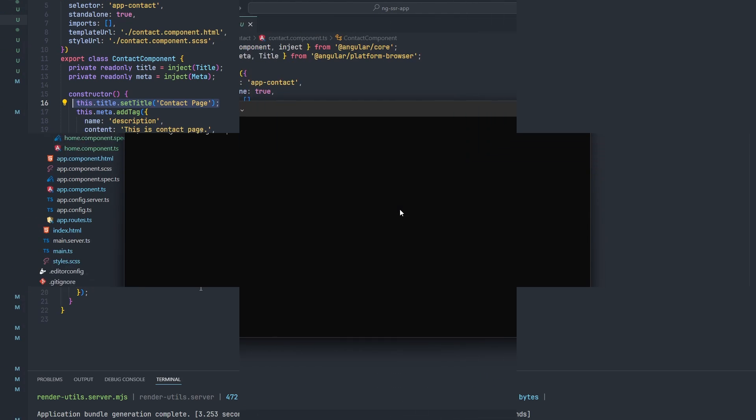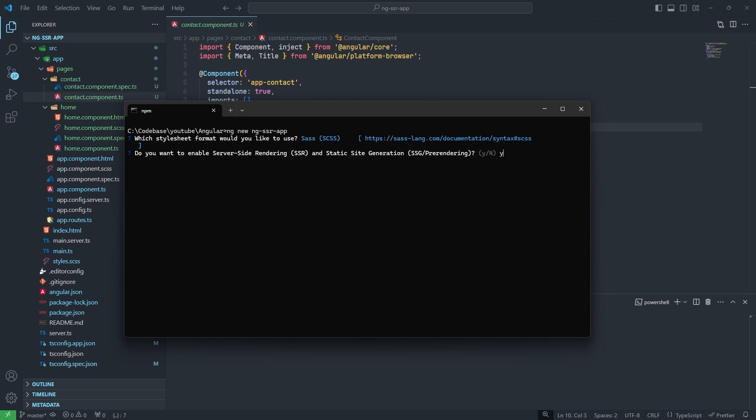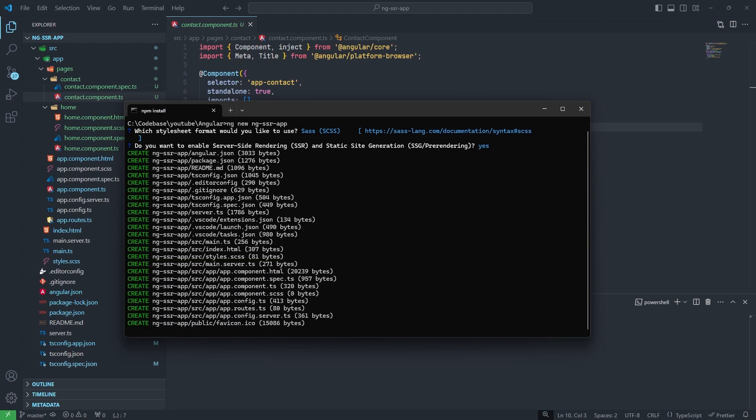Suppose you are creating a new application, then you need to enable it when you are creating an application. This is asking, do we need to enable SSR? I will put yes here. Now this will be enabled.